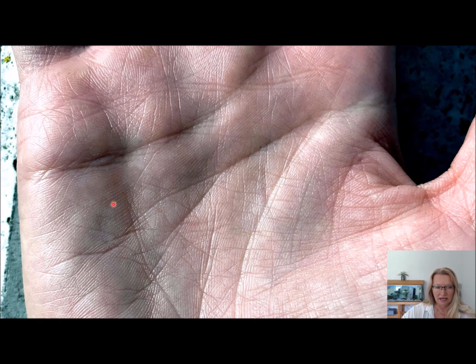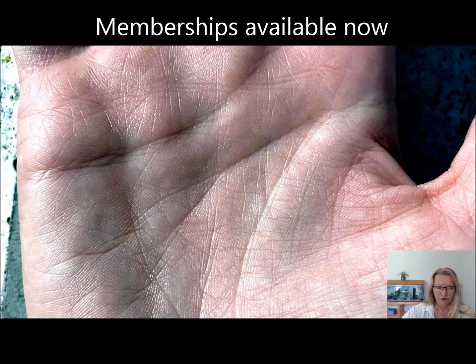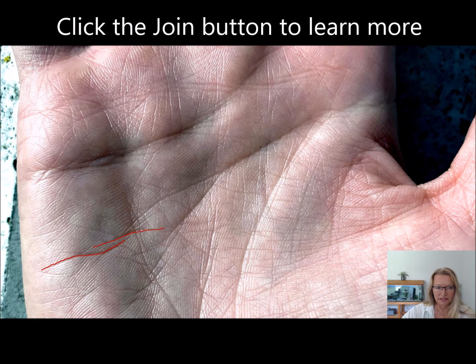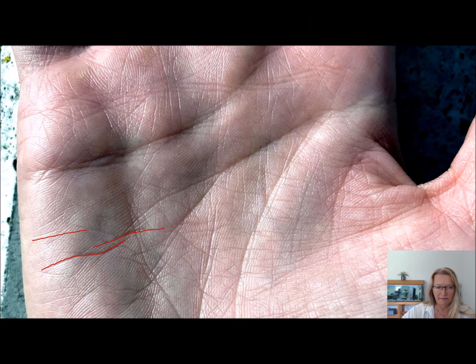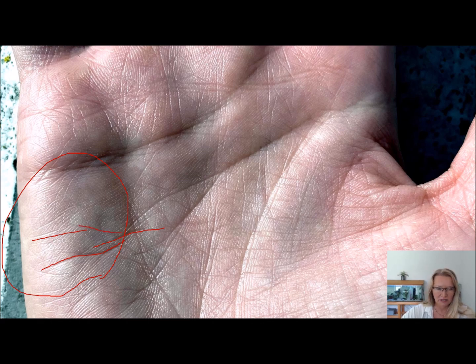In this area here at the end of the headline, I might draw it on for you, we've got these challenge lines. They're called challenge lines because they come from the area of the Mars Mount, which is this area here.